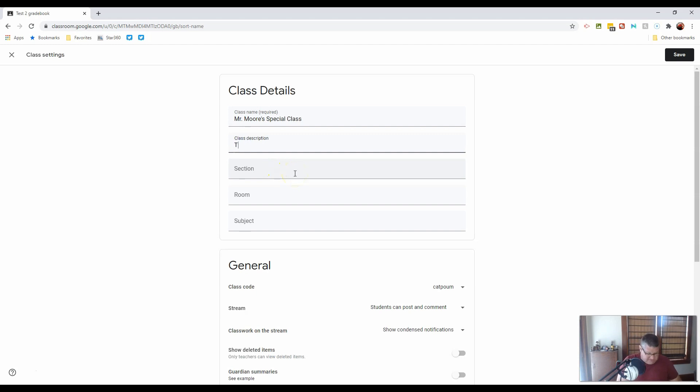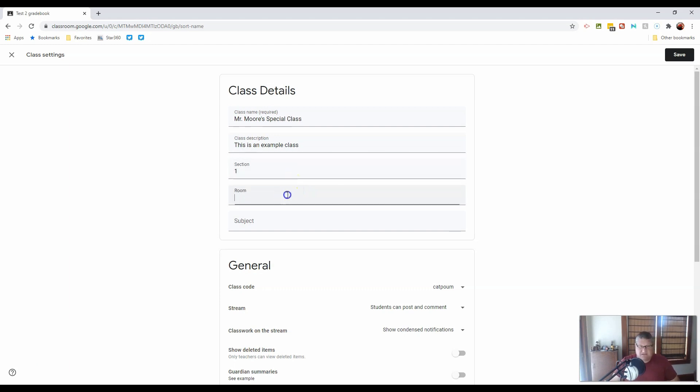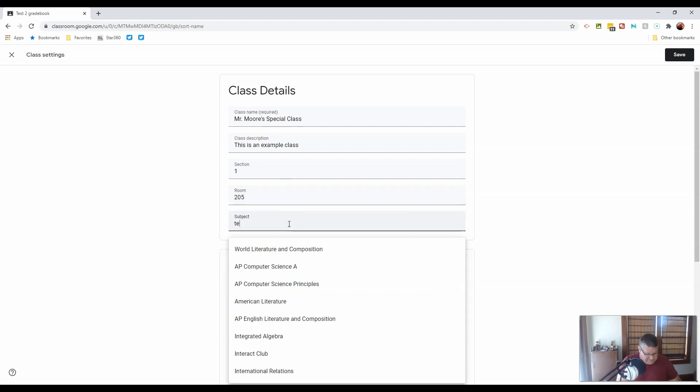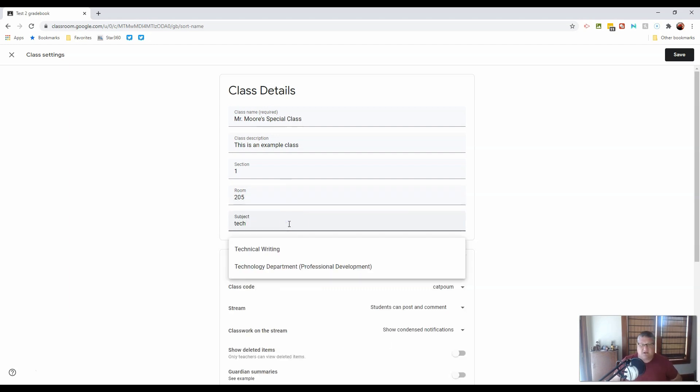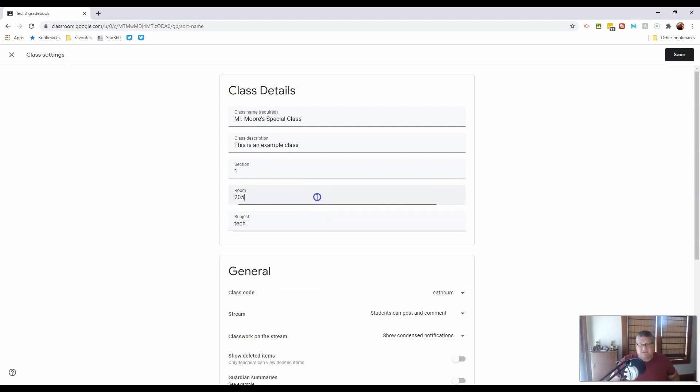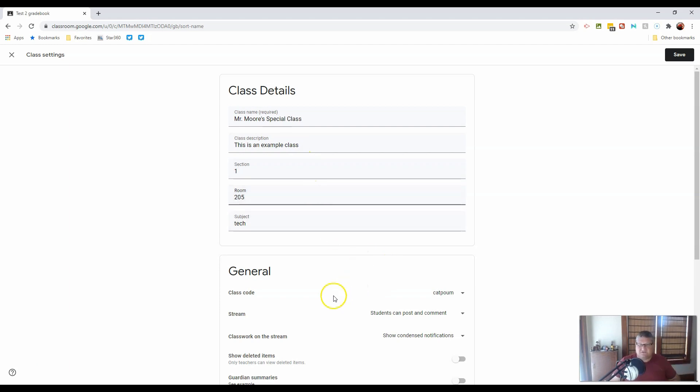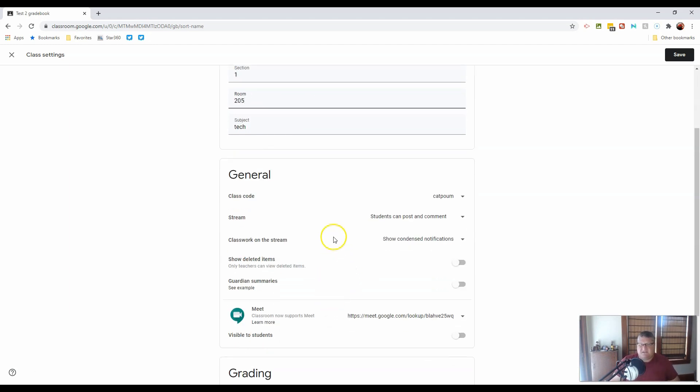Our description is, this is an example class, and we have section one of this class. It meets in room 205, and the subject is technology. Now, you don't have to have all of these included, because you'll notice when we started, it wasn't included. But in this case, you can update it at any point.